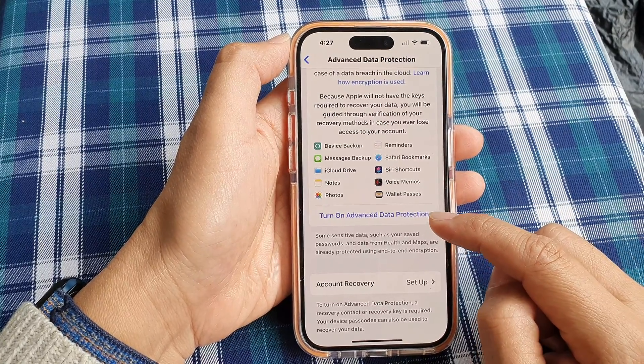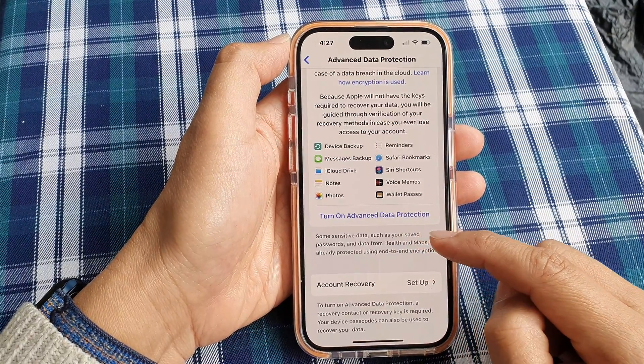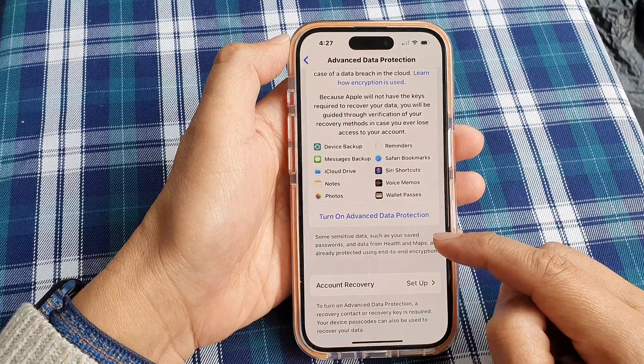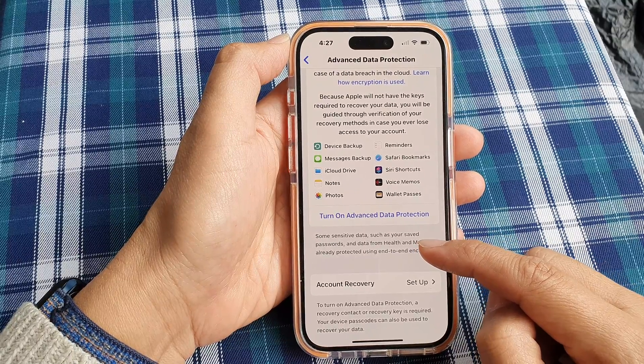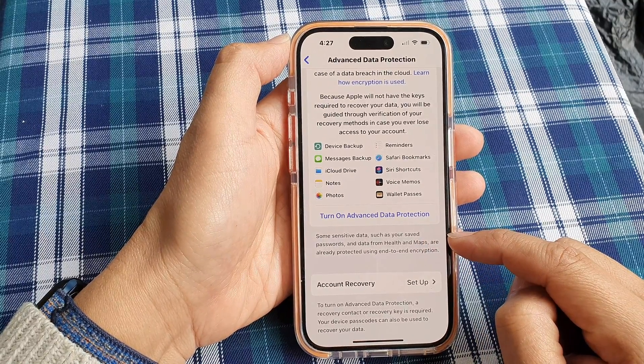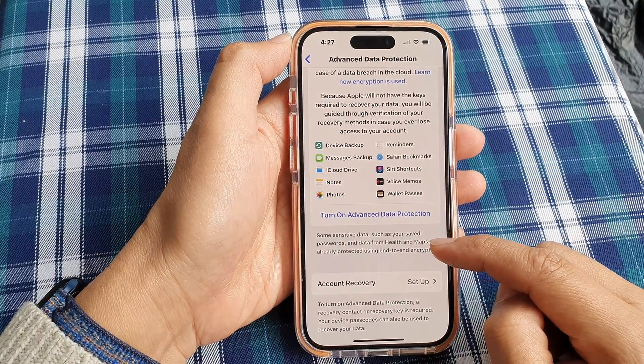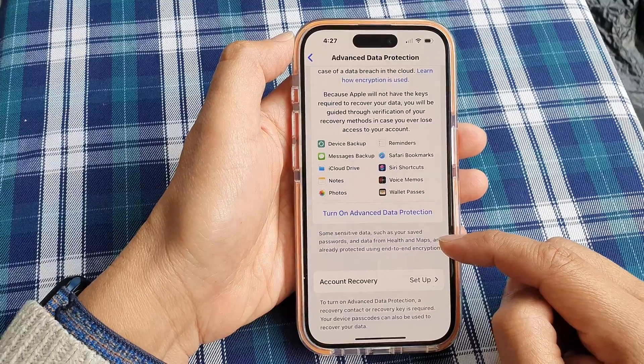Now you can see here it says some sensitive data, such as your saved passwords and data from Health and Maps, are already protected using NTN encryption.